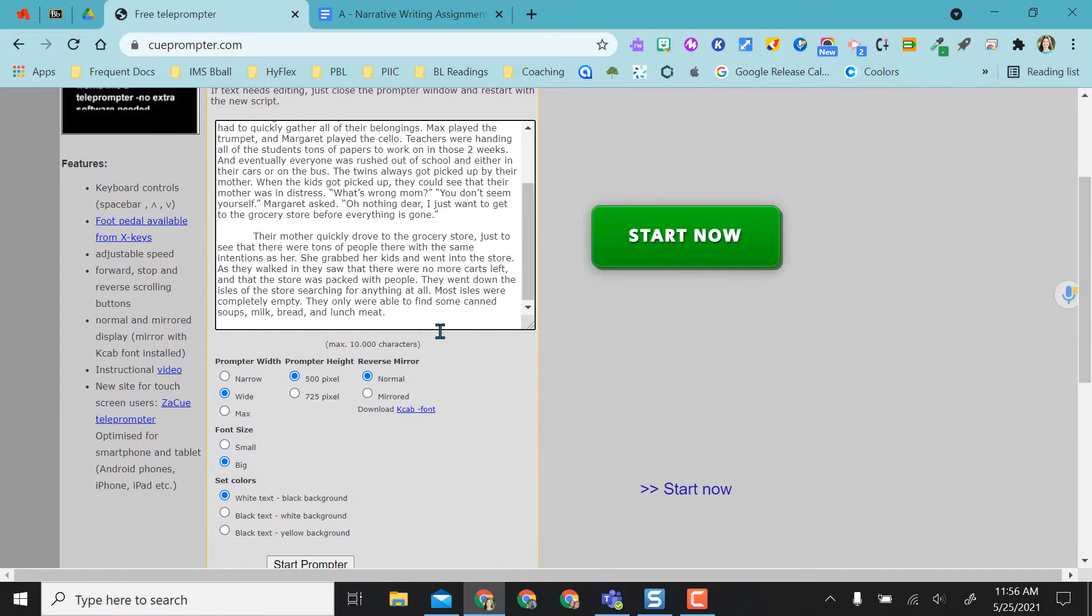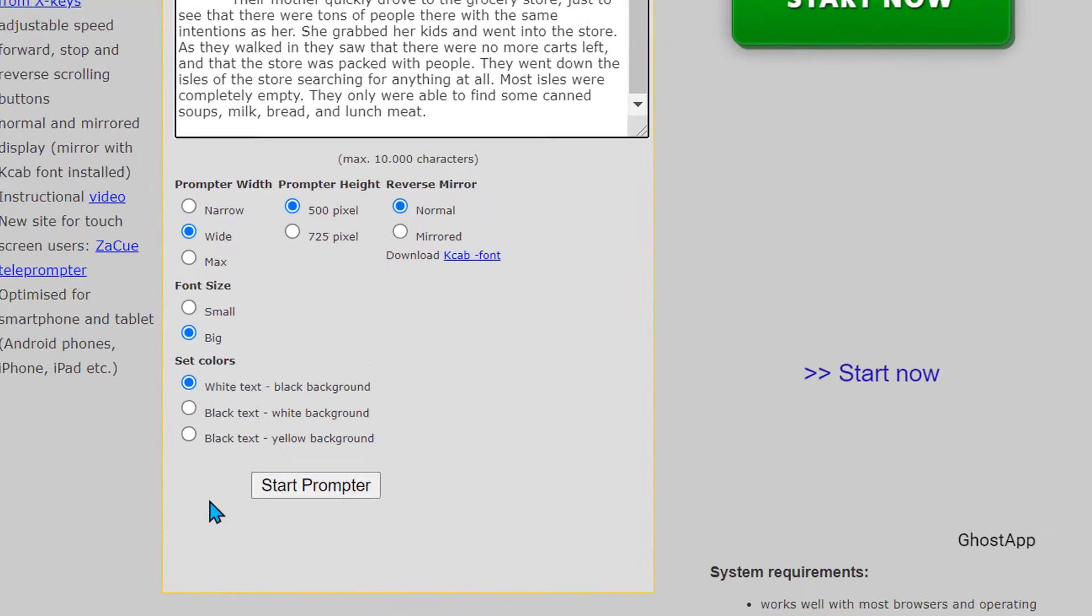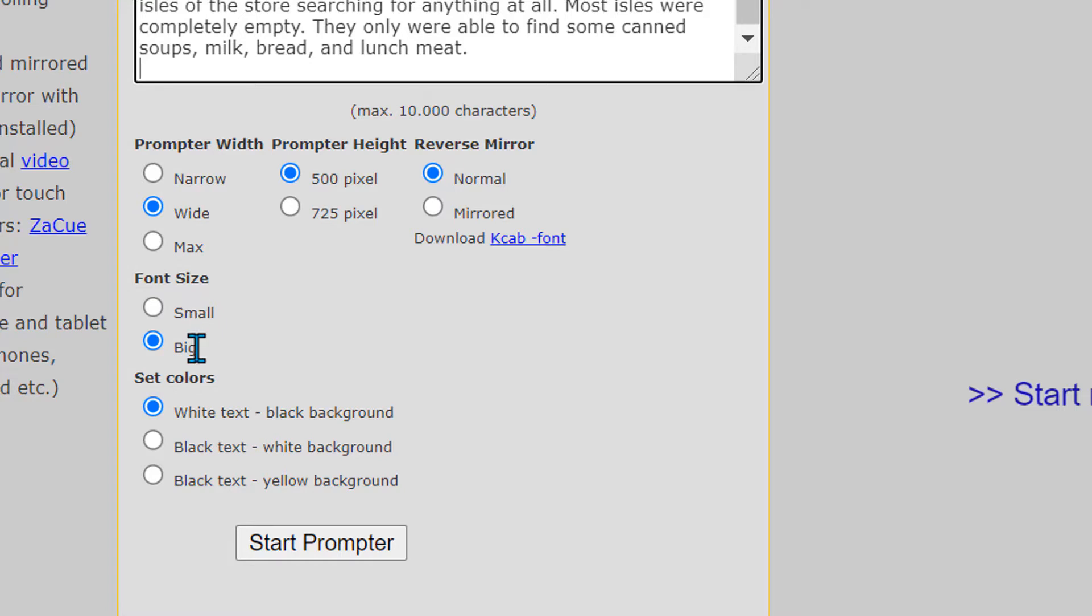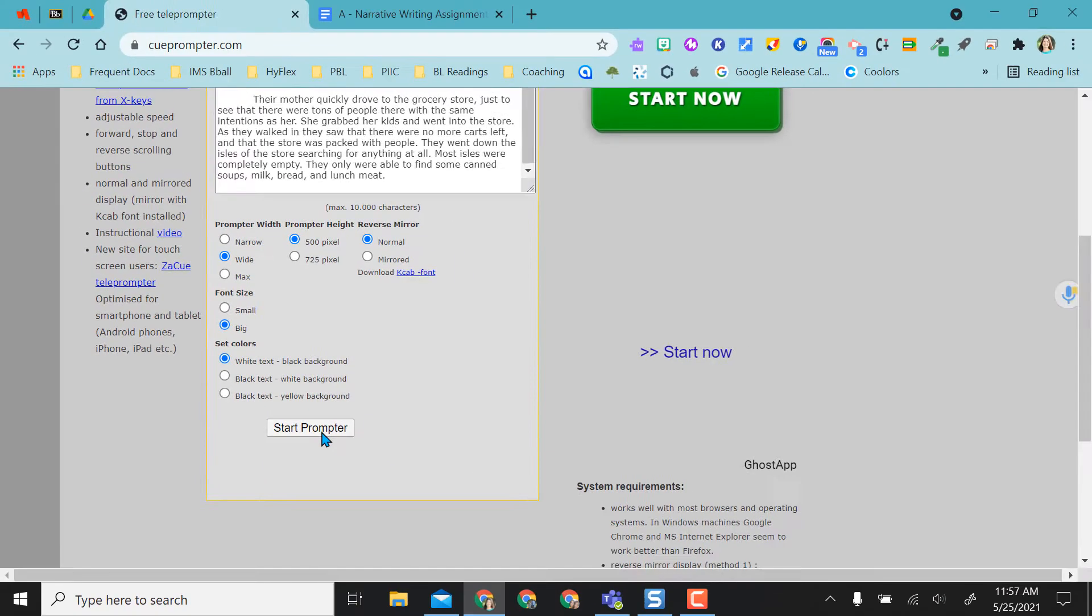So what this does down below is it gives me options. I can do a narrow prompter, max or wide, how many pixels, normal, mirrored, whatever I need to do depending on how I'm viewing the prompter. Font size, small, big. I like big so I can see it. And then how you want to see those colors. So I'm just going to keep everything as is for right now and just go ahead and start the prompter.